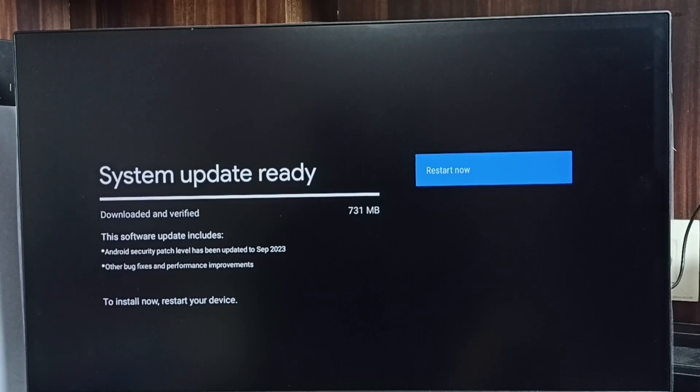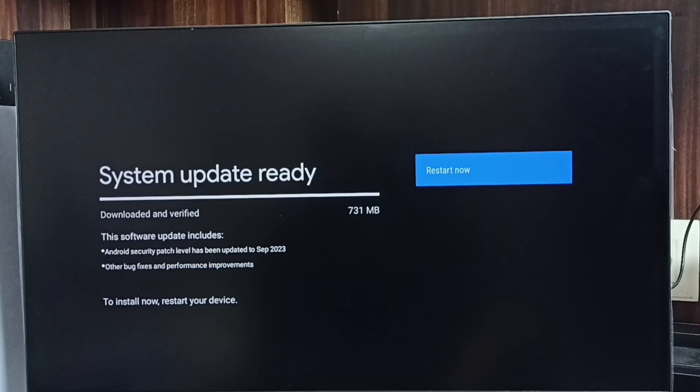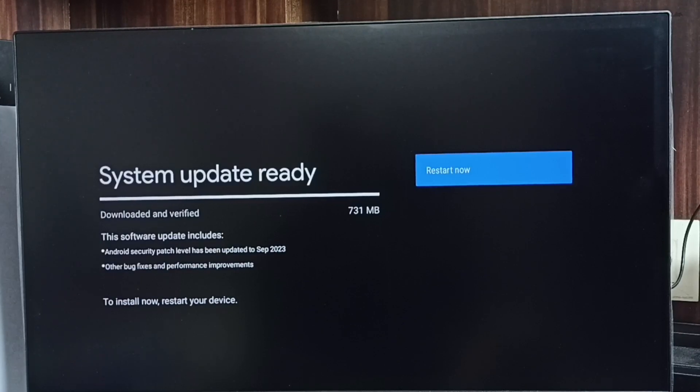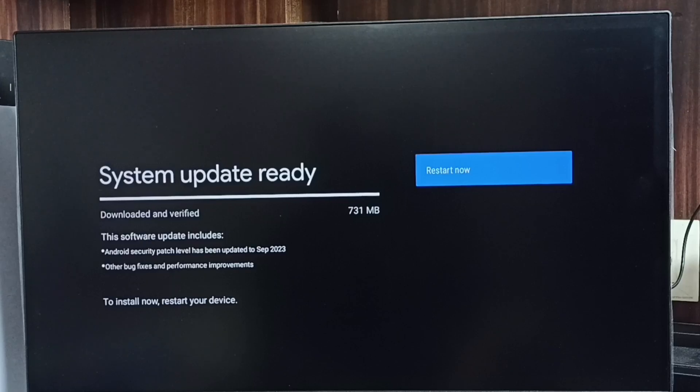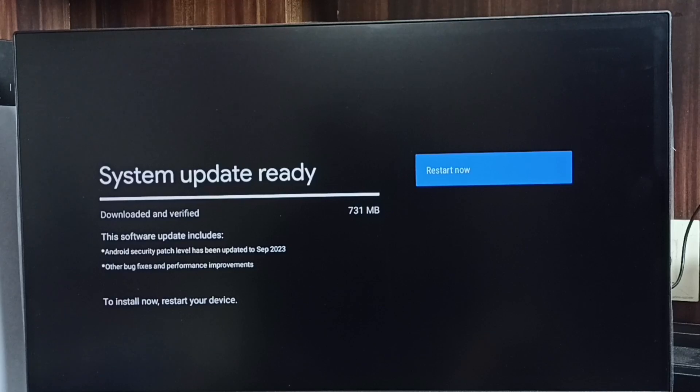This software update includes Android security patch level has been updated to September 2023, then other bug fixes and performance improvements. First read these instructions, what are the things updated in this particular update.